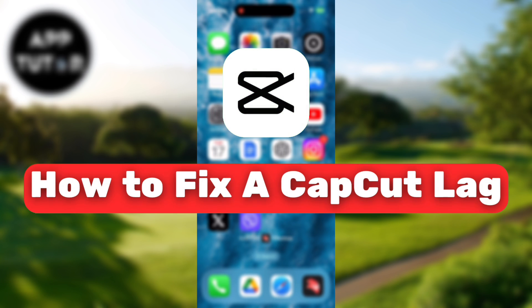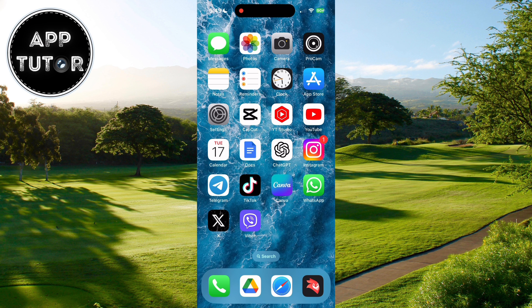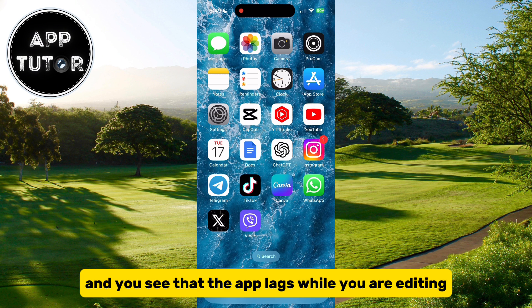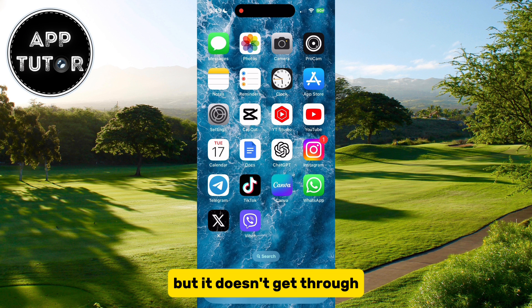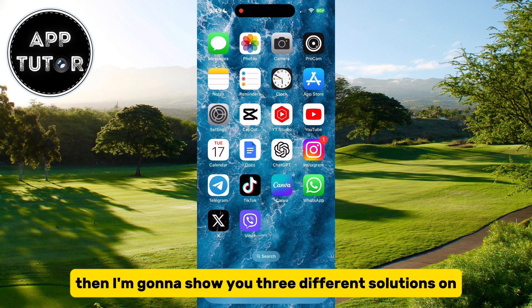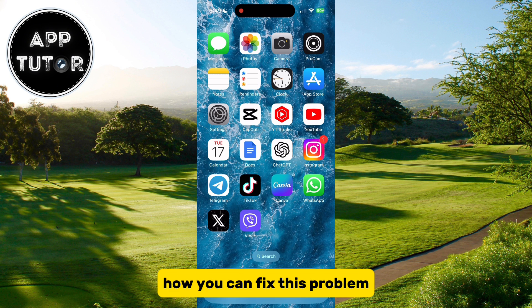Let's see how you can fix the problem where CapCut lags on your mobile device. If you're editing a project in CapCut and you see that the app lags while you are editing, or if you're trying to export your video but it doesn't get through, I'm going to show you three different solutions on how you can fix this problem.